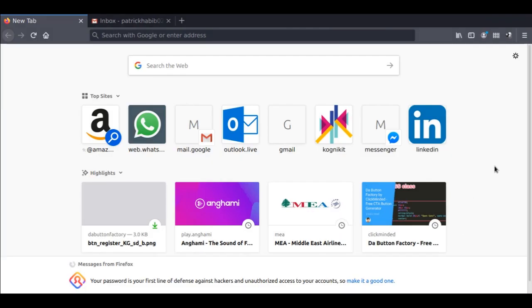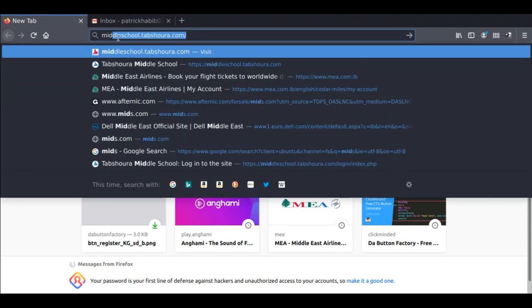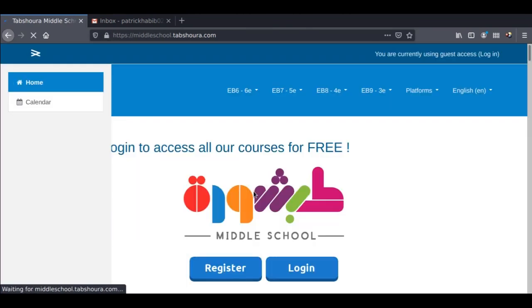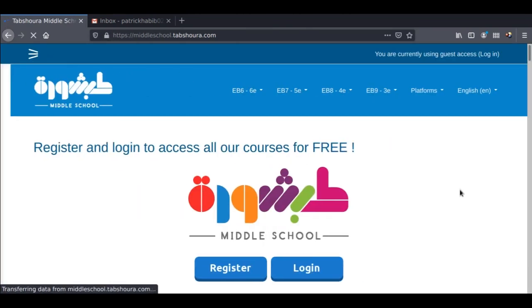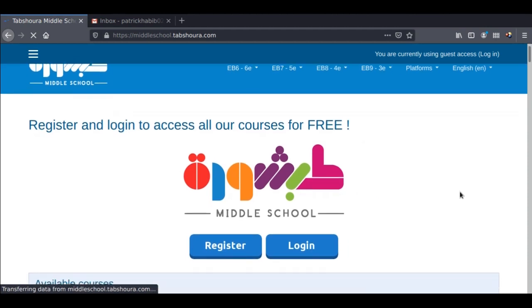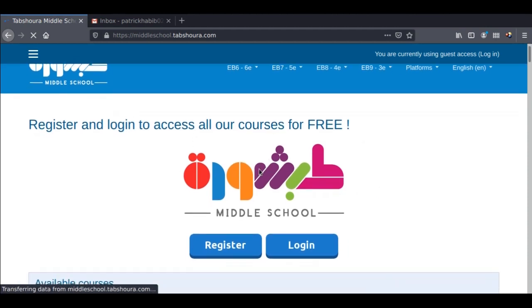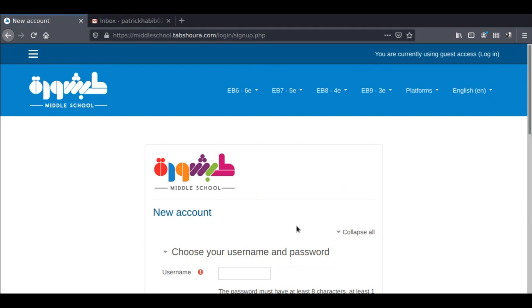To get started, enter the URL middleschool.tabshoura.com into your browser. Click on the register button that appears in the middle of the page. A form will load and will ask you to enter some basic information.